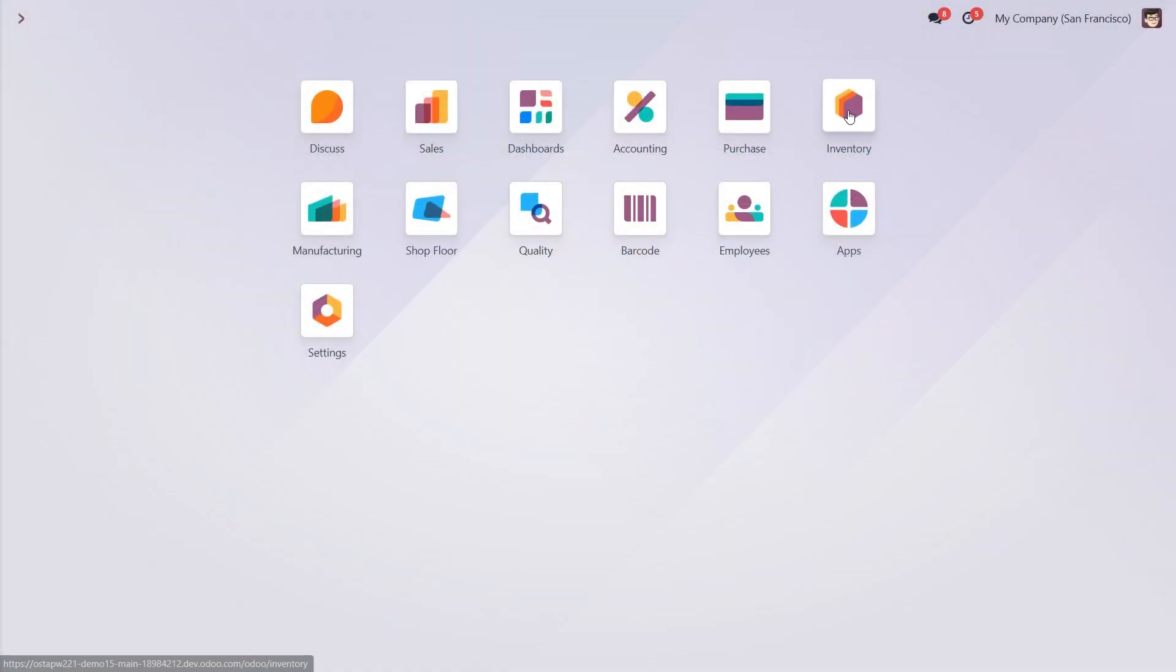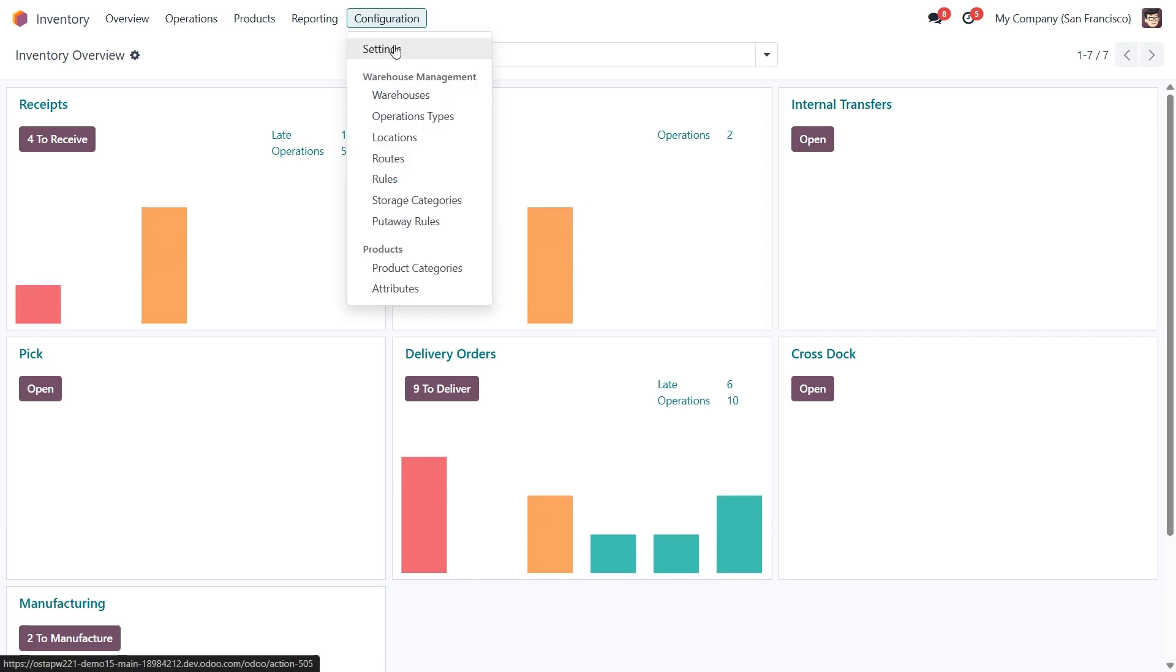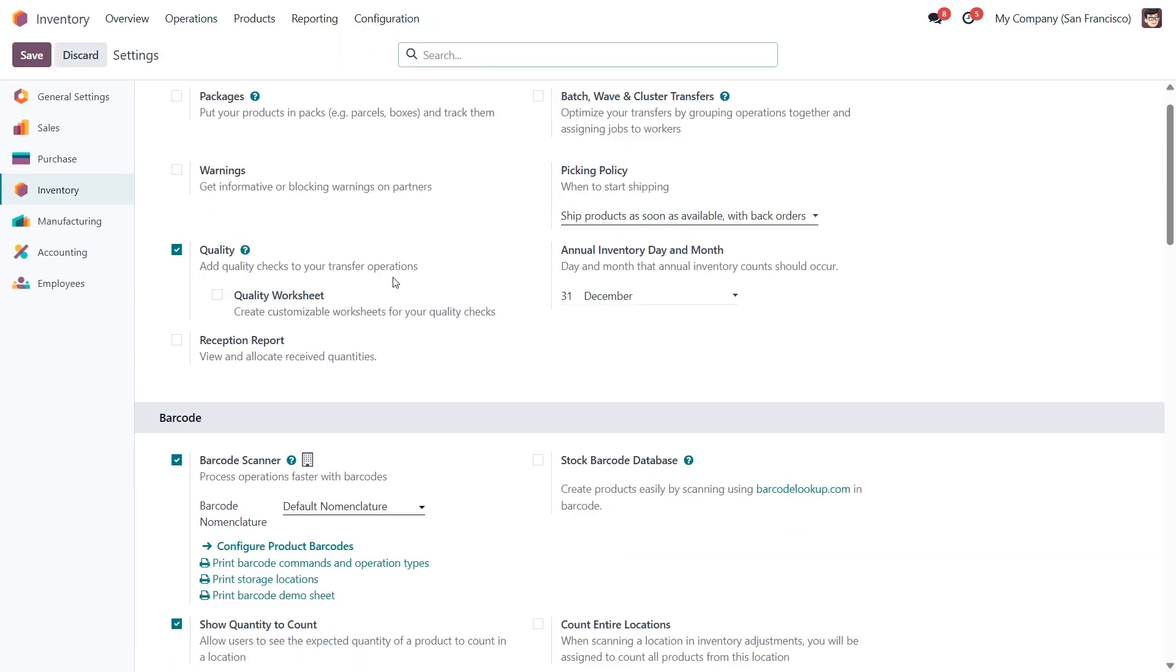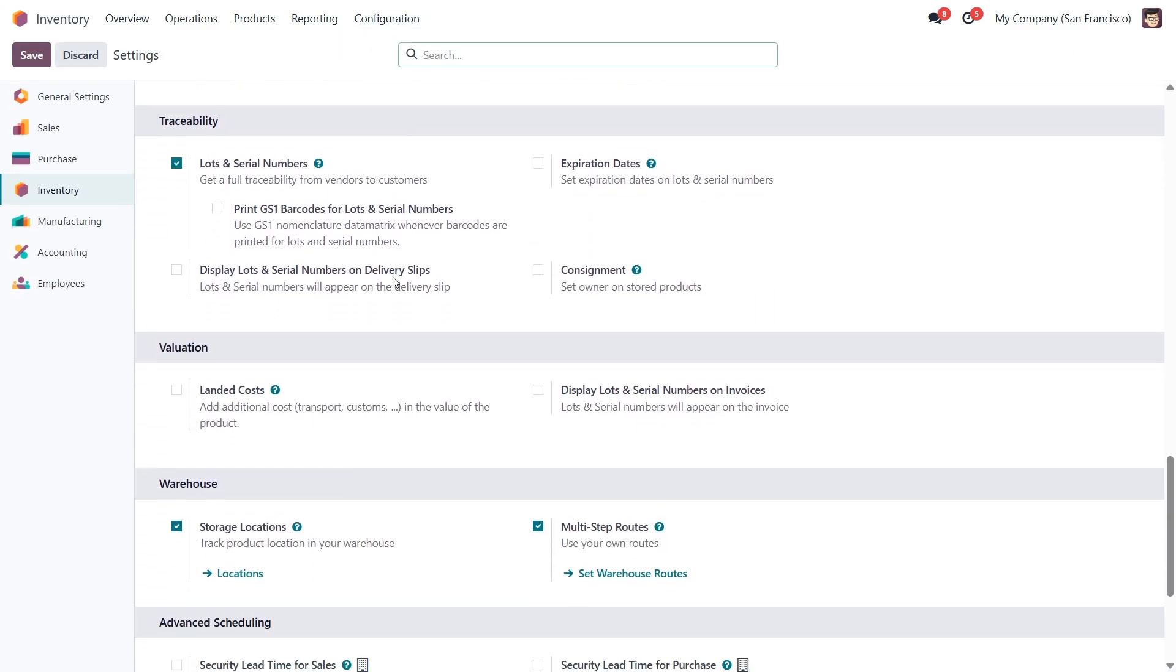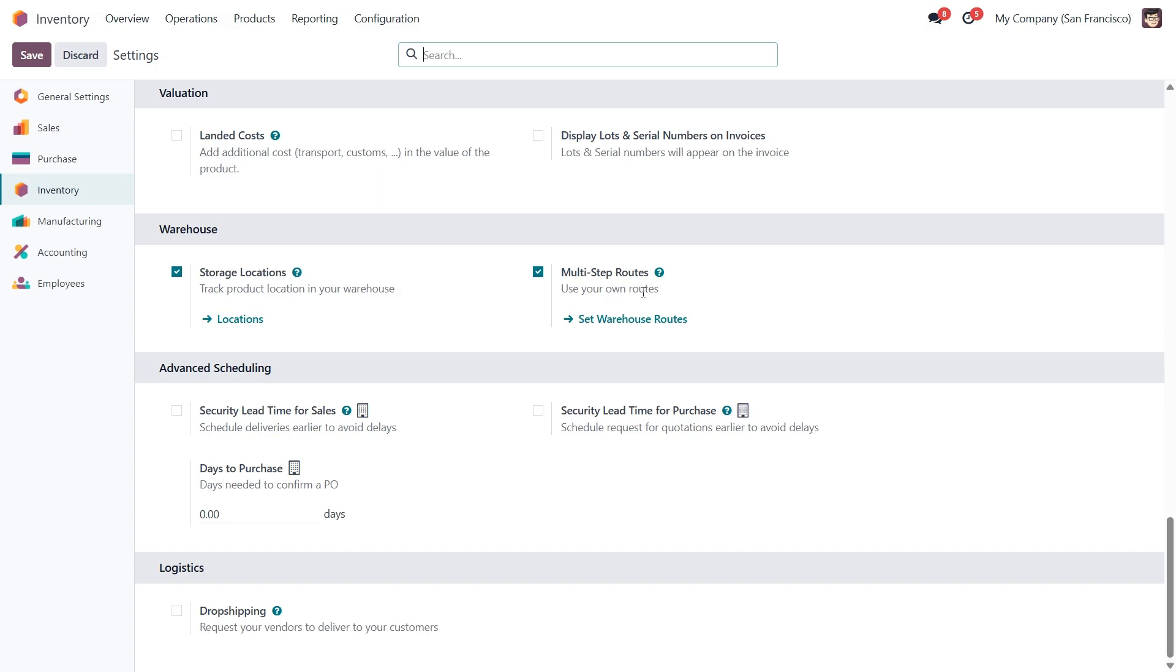So let's break it down step-by-step and see how we can use them in Odoo 18. First let's open the inventory module. From here we need to check the configuration settings to ensure that storage locations and multi-step routes are enabled. These options allow us to track product locations and define movement routes.